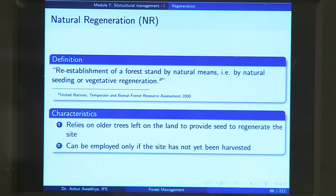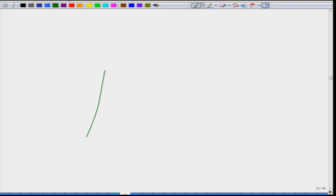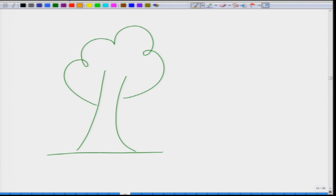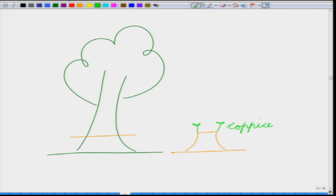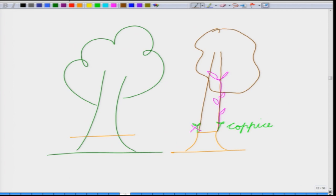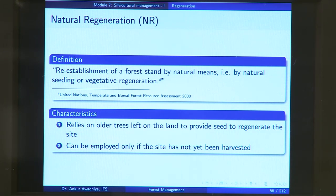A good example of vegetative regeneration is coppicing. What happens in coppicing is that you have a tree, and for harvesting of timber, this tree is cut at a certain location. What you are left with is a stump. With the next rains, this stump will start giving out shoots known as coppices. What we generally do is remove one of these coppices and allow one to grow. After a while, this coppice will form into a new tree. This is a vegetative regeneration of the forest by natural means, so it comes under natural regeneration.